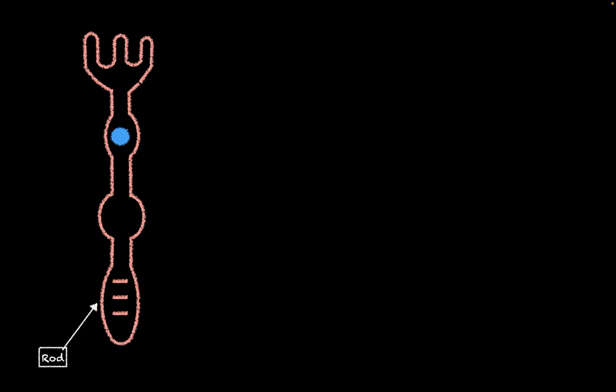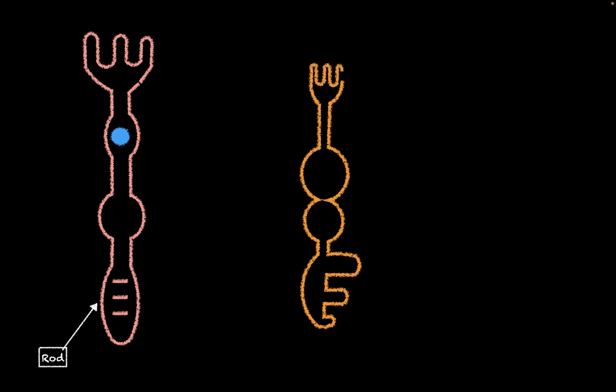Remember, in our retina, we've been talking a lot about two photoreceptors. The first one are the rods, which are responsible for seeing light and dark. The other type of photoreceptor are the cones, and the cones are responsible for seeing color.